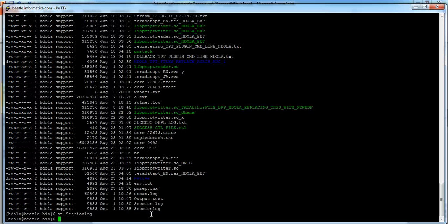Another way is to read it from workflow monitor. We can just transfer this binary log file into any Windows machine.